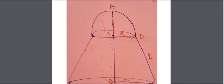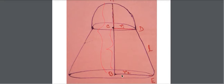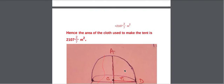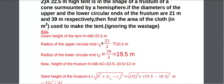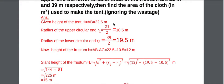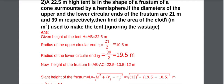R1 is the upper end circular radius, and R2 is the lower end circular radius. Diameter of the upper circular end is 21 meter, so R1 = 21/2 = 10.5 meter. Similarly, R2 = 39/2 = 19.5 meter.